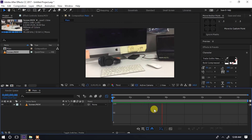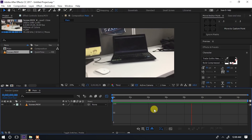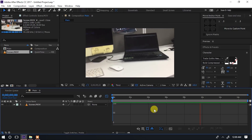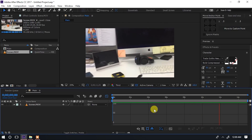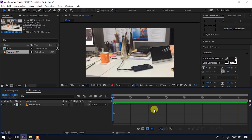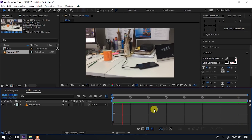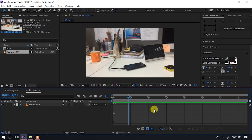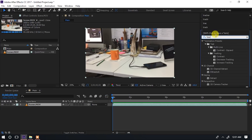Maneno yamekaa lakini gedi inapita na maneno yale yanabaki kwenye scene. Effect kubwa sana ambayo tunatumia ni effect inayoitwa 3D camera tracker. Kwenye effects and presets hapa tutaandika 'tracker' kupata hiyo.